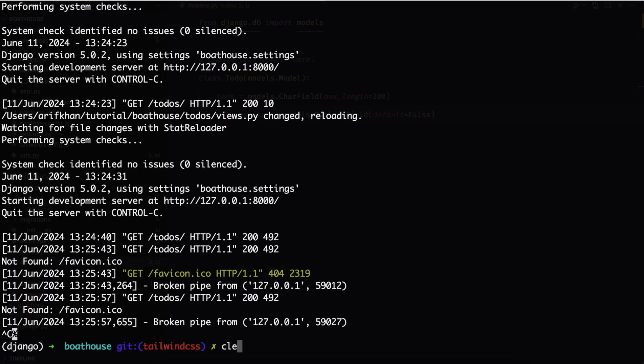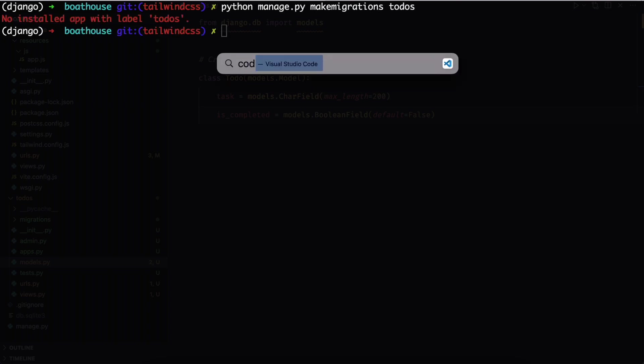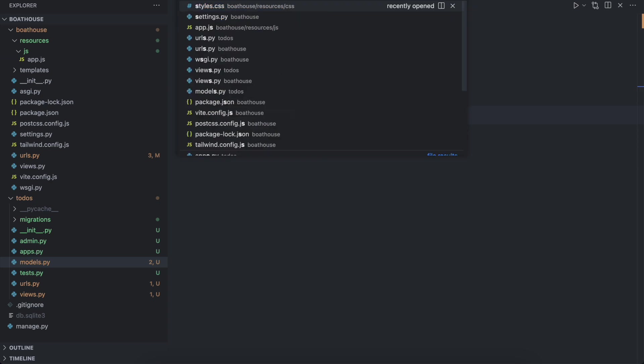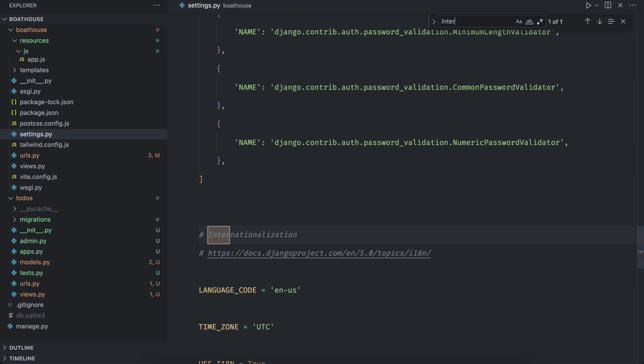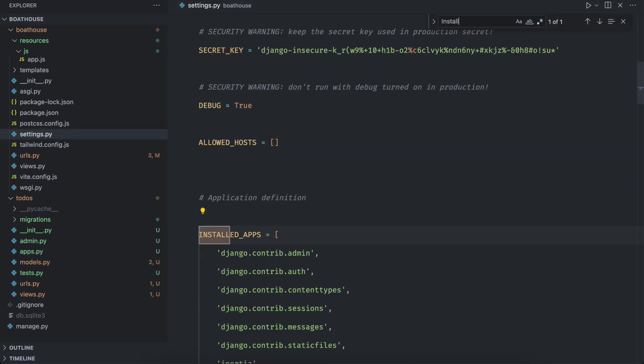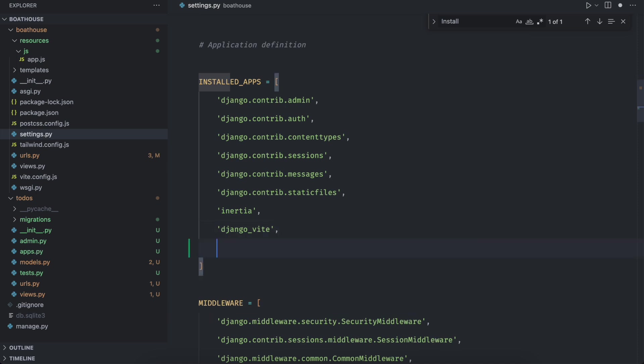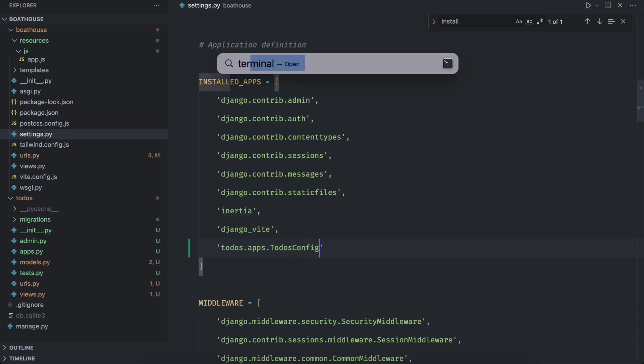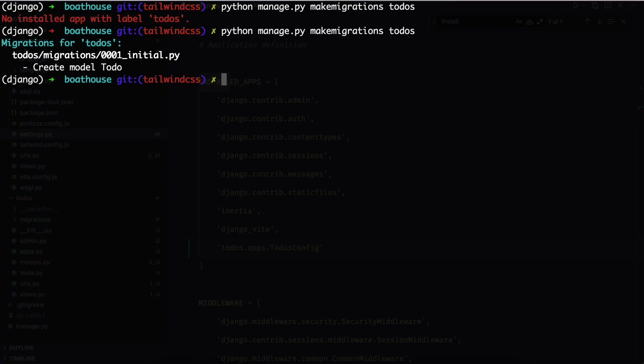Go to terminal and run python manage dot py make migrations app name to dos. But first, we need to tell our project that we have new migrations to execute. Open settings dot py and add app configuration to installed app array. Now try again. It must create migration files for our app.